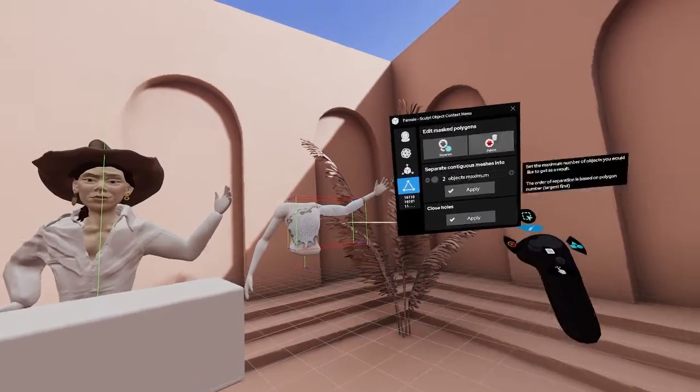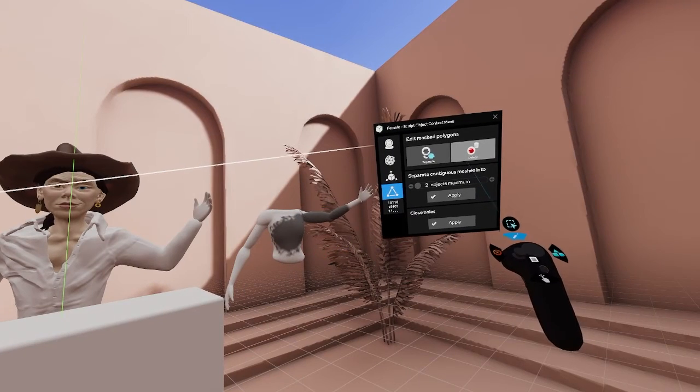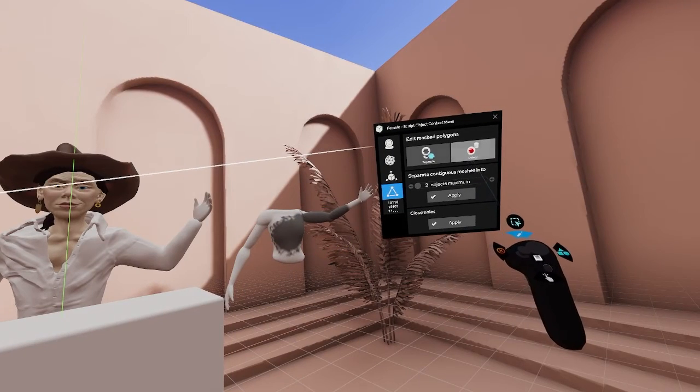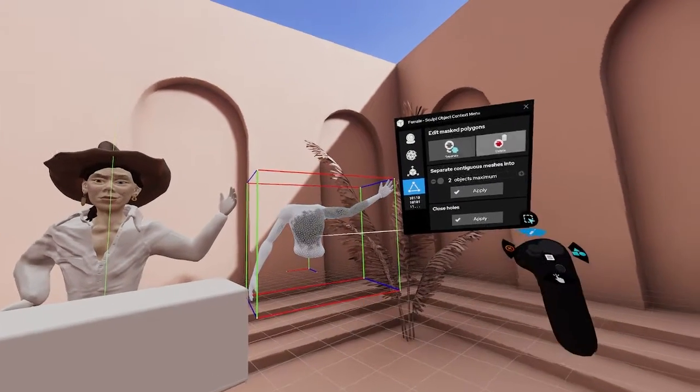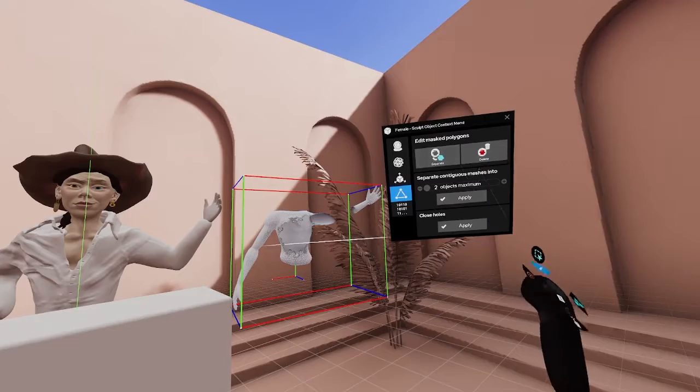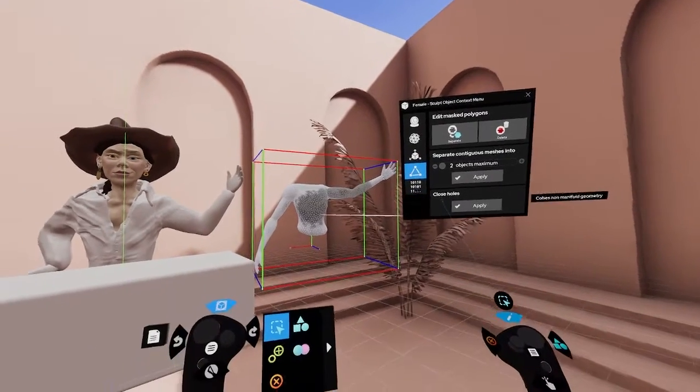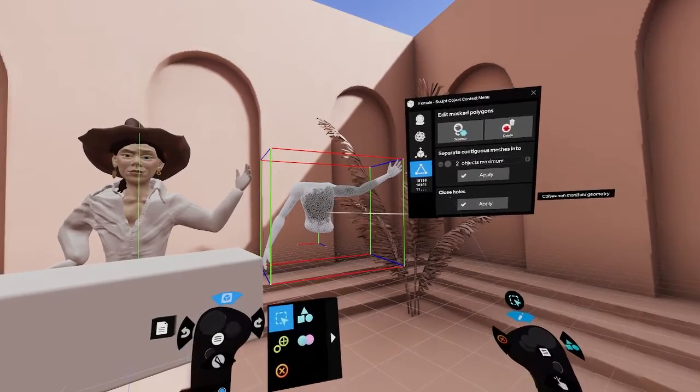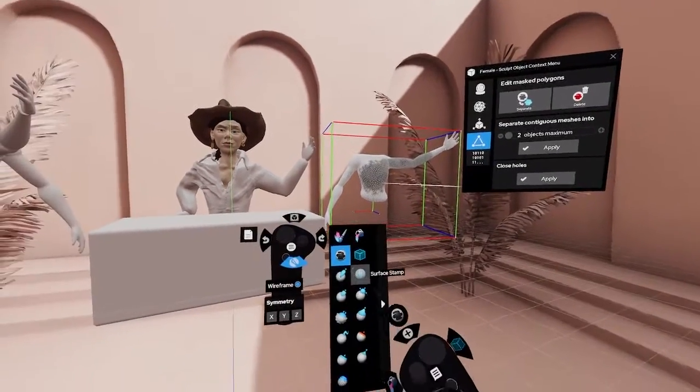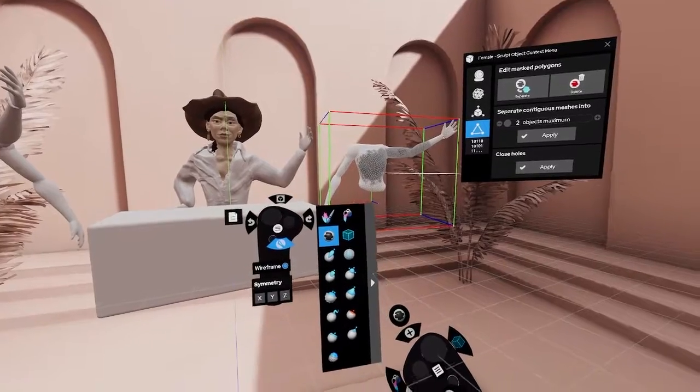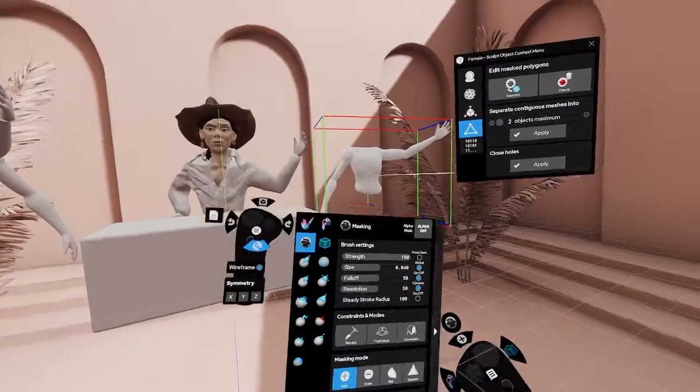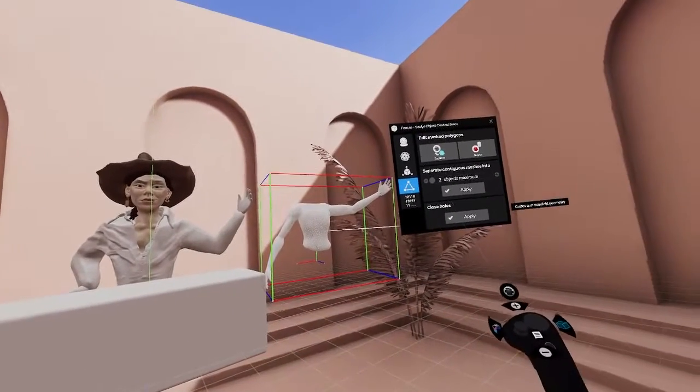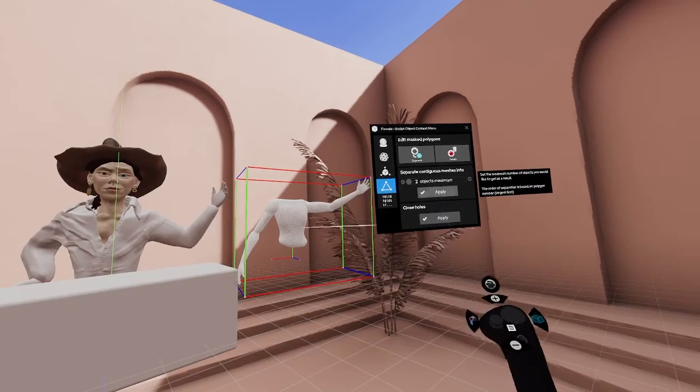If a sculpt object consists of multiple continuous meshes, you can separate these into new objects with the press of a button. Use the slider to set the maximum number of objects you would like to get as a result. The order of separation is based on the polygon number of continuous meshes found in the object.